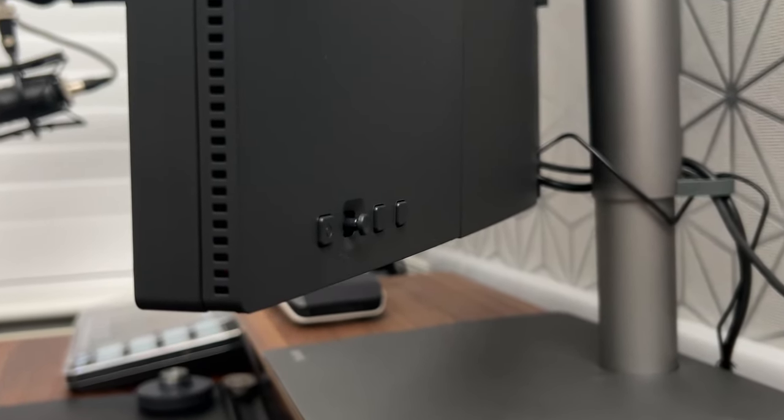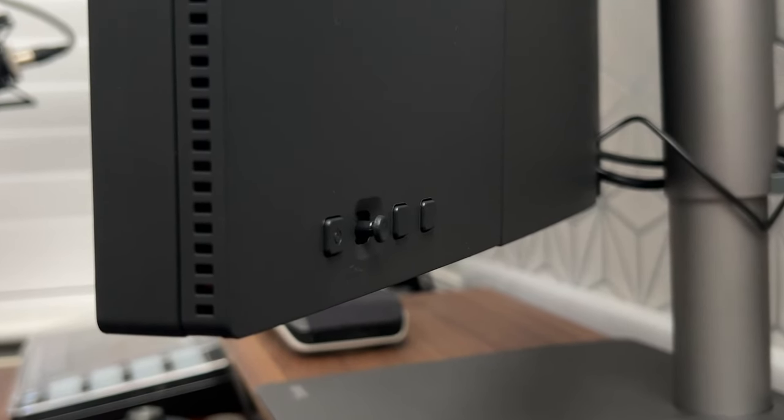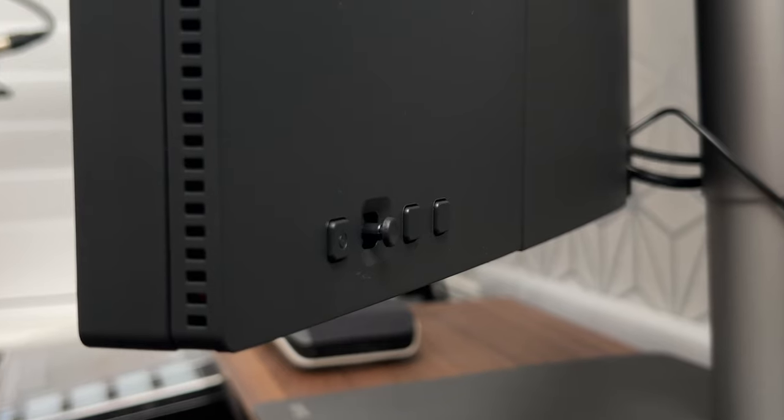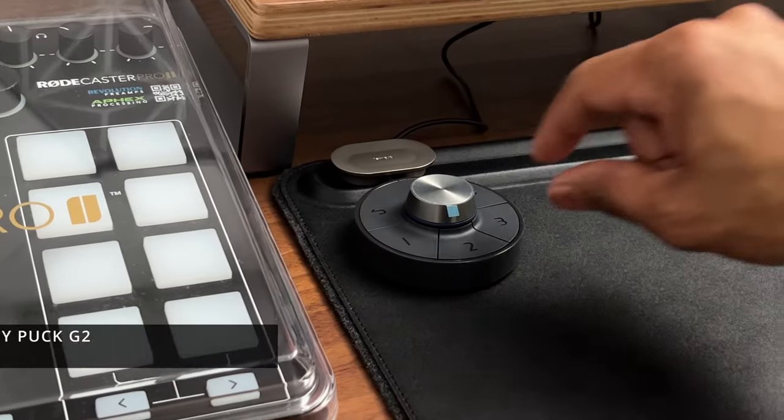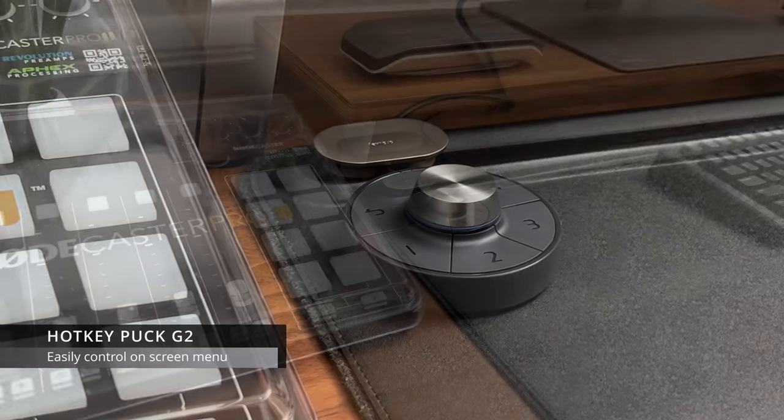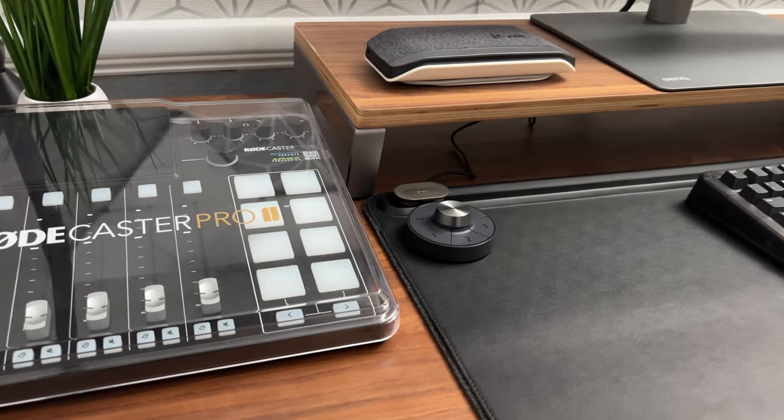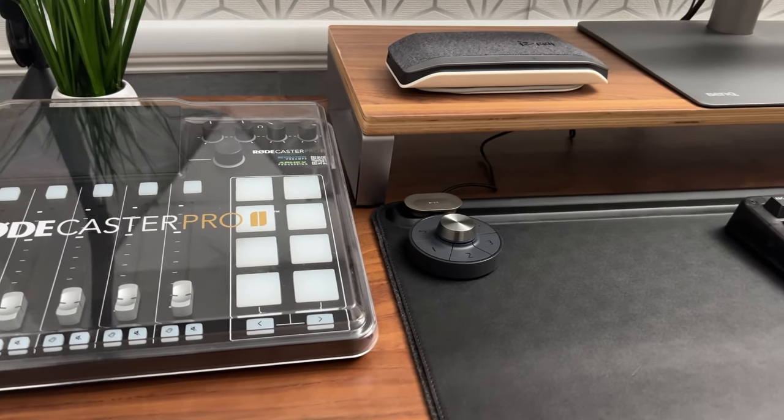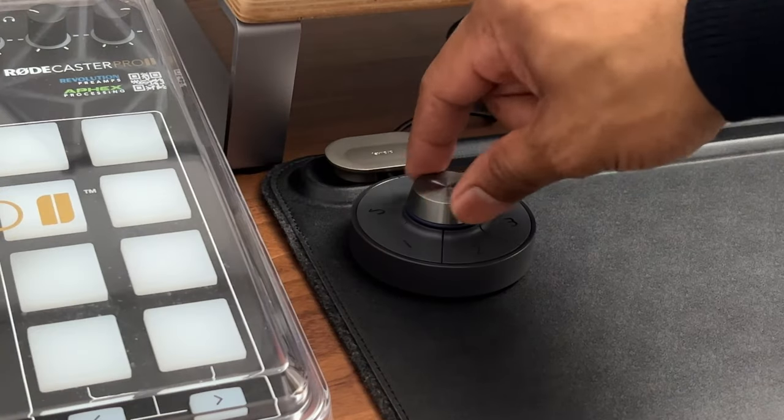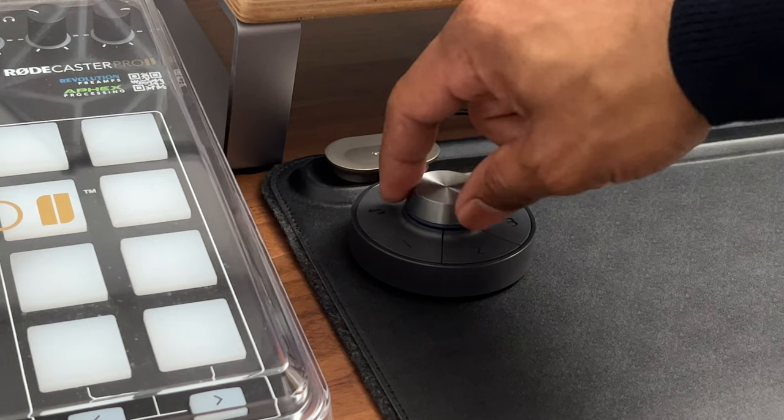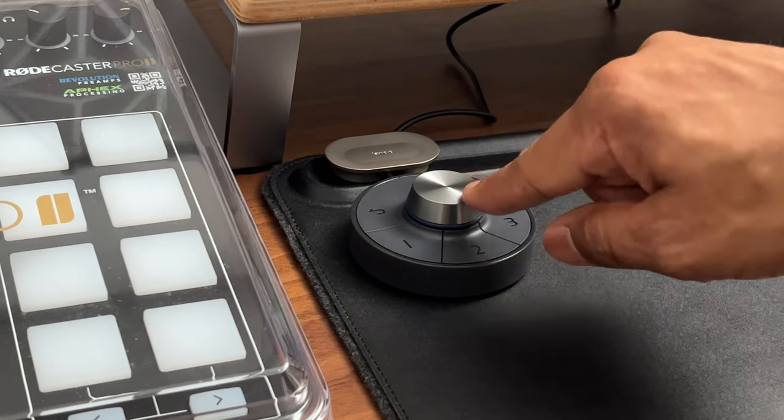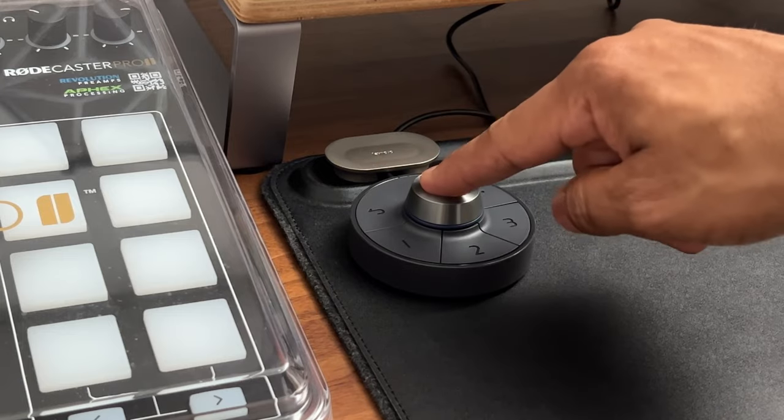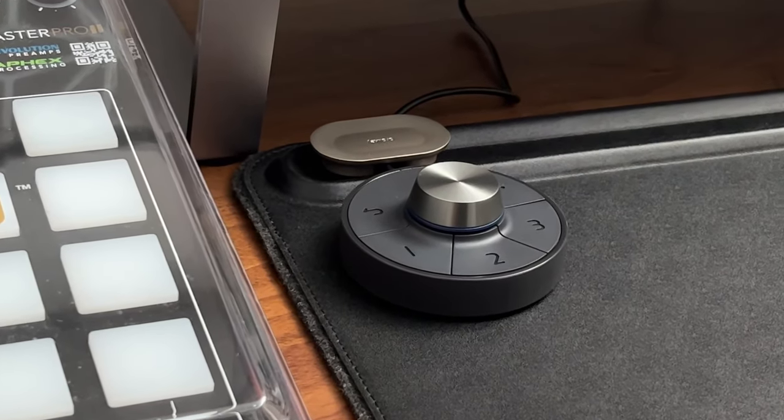In terms of control buttons, on the rear left hand side you have the power button and control keys along with a small joystick control for selecting different items on the screen menu. However, the PD3220U also comes with the hotkey puck G2. This connects to the mini USB port on the back and allows you to easily navigate and control the on-screen menus. It feels solid and looks really premium. There is tactile feedback when turning the dial and all the buttons have a nice feel to them. This certainly makes navigating the menu system much easier compared to the small controls on the back of the monitor.